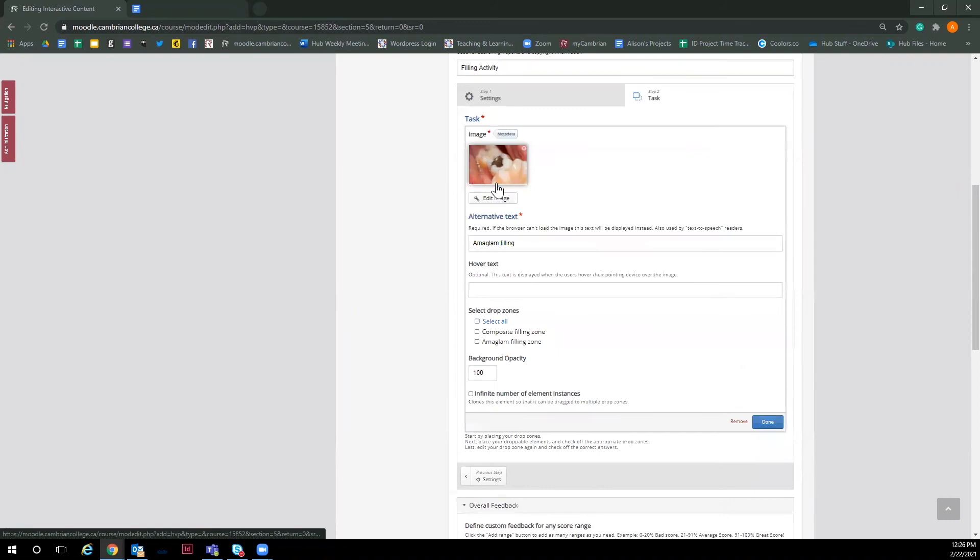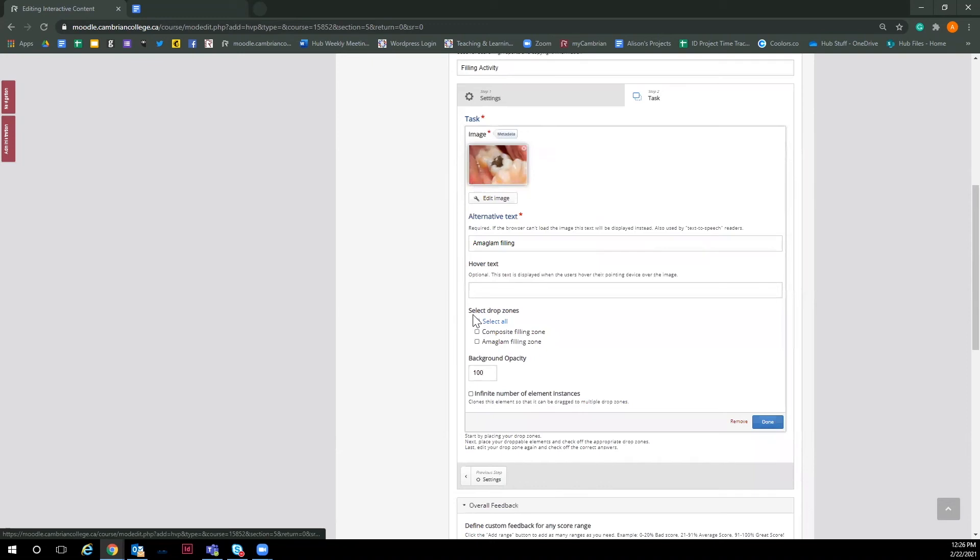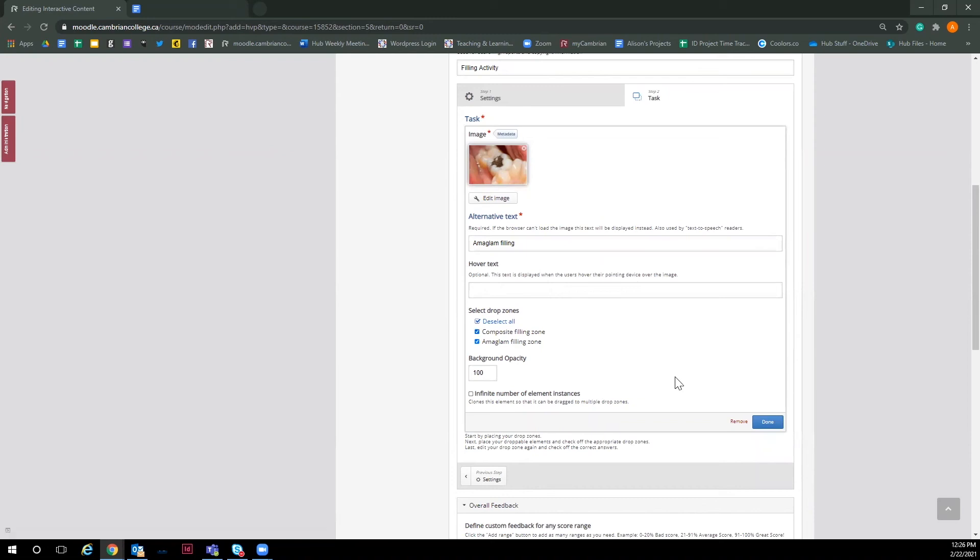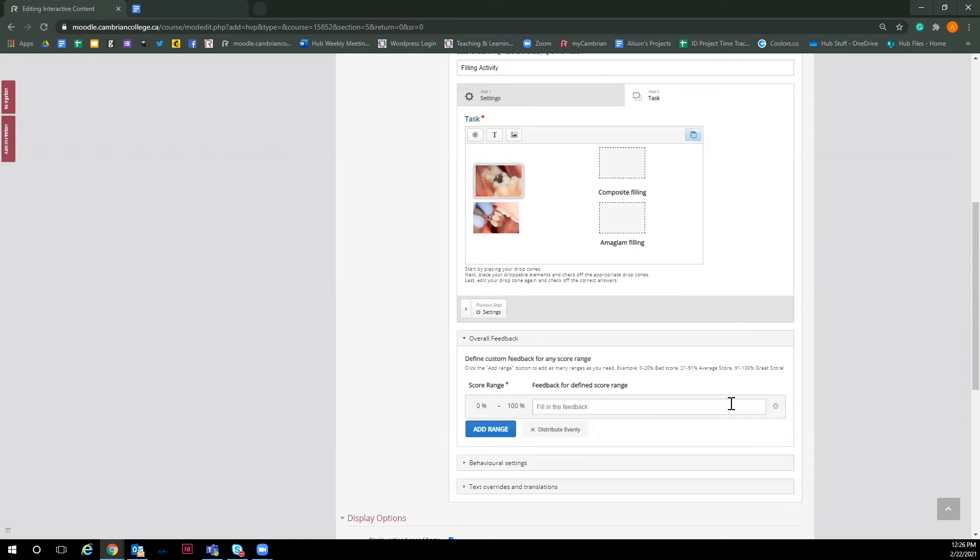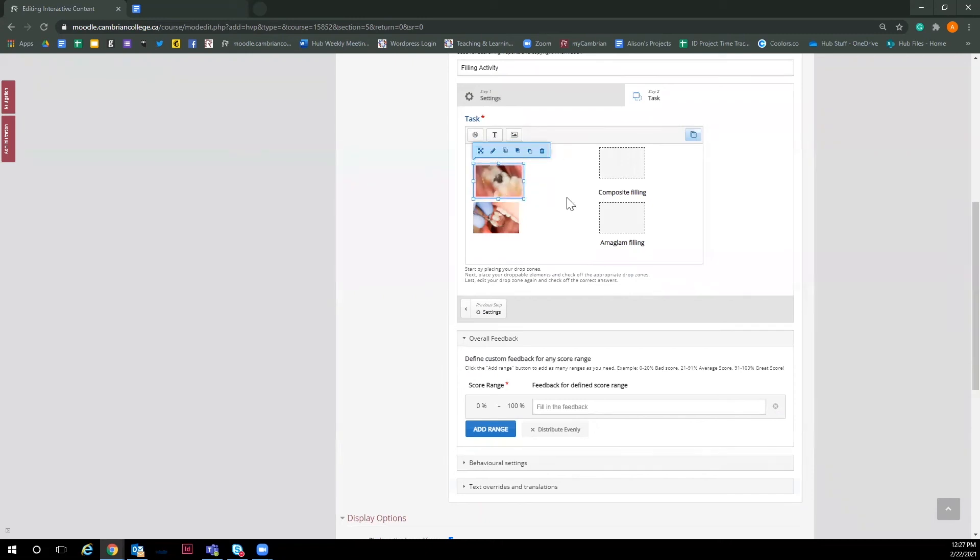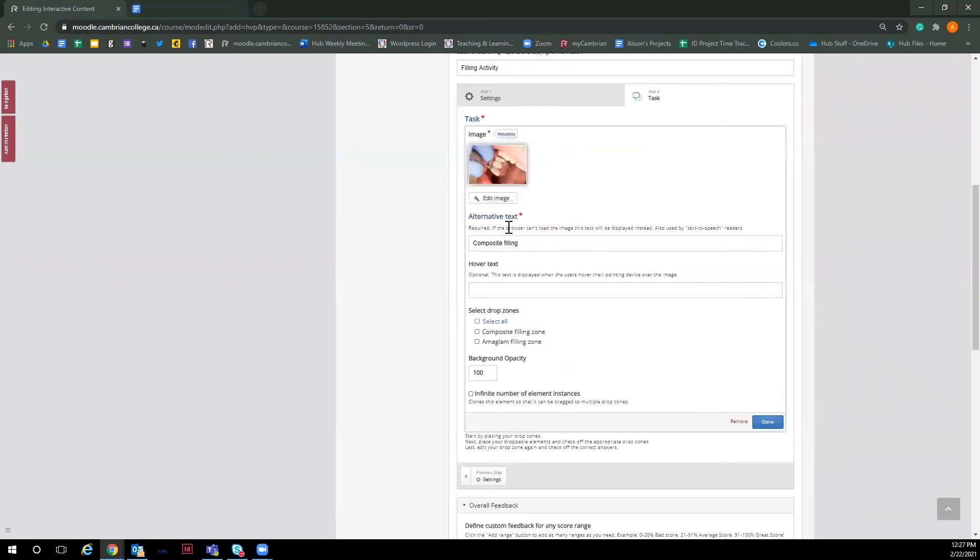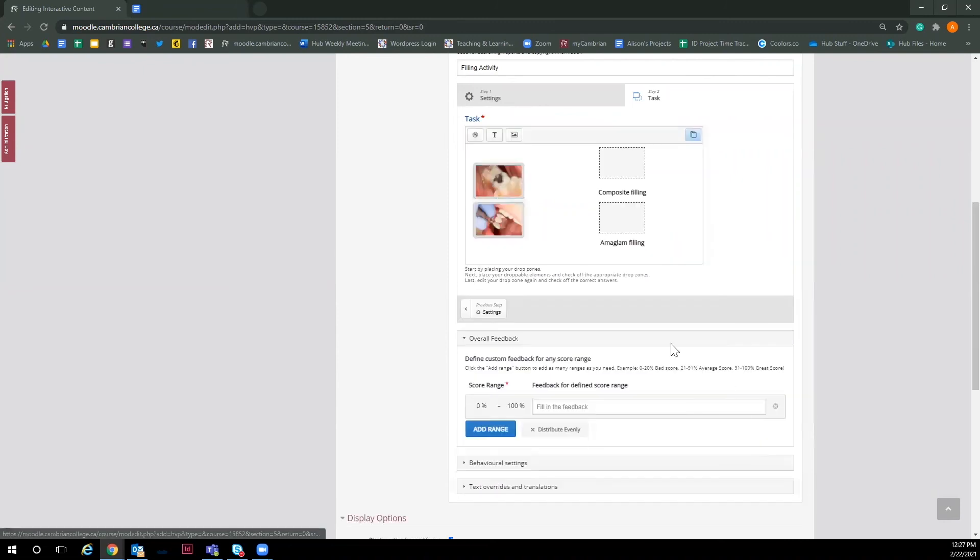To do so, click on the image again and now you'll see it gives select drop zone options. We're going to want to select all because we want the user to be able to drag the draggable item in either zone. Then hit done. Now you can see it has a border around it. This means it's now a draggable item and we're going to go ahead and do the same step for the other image.